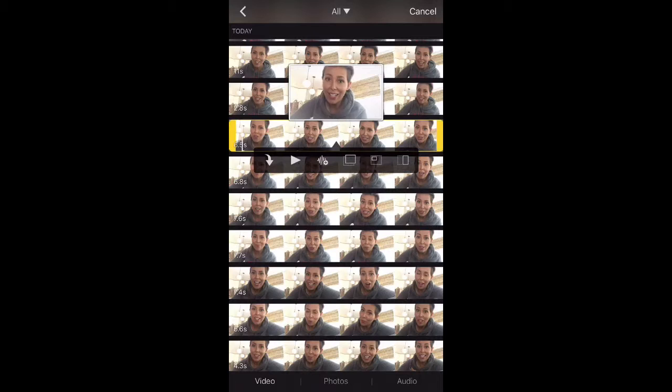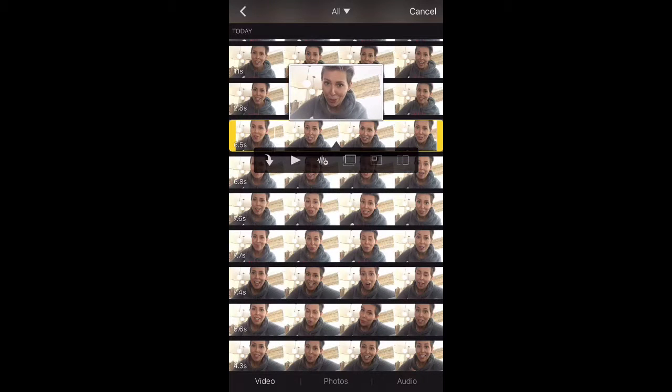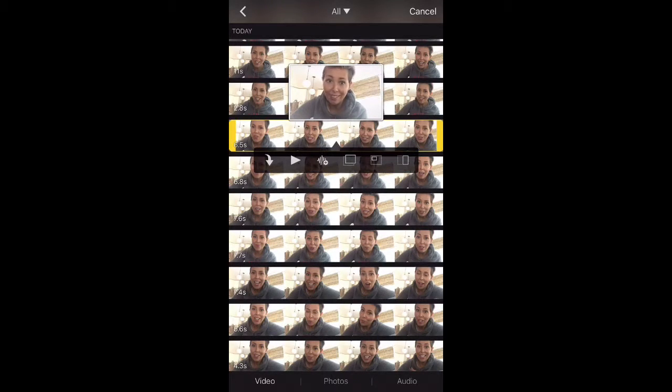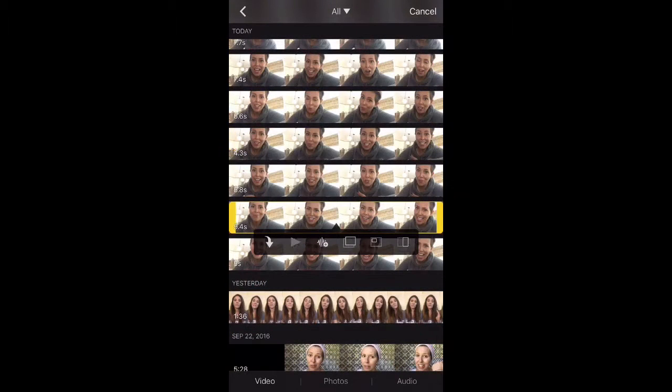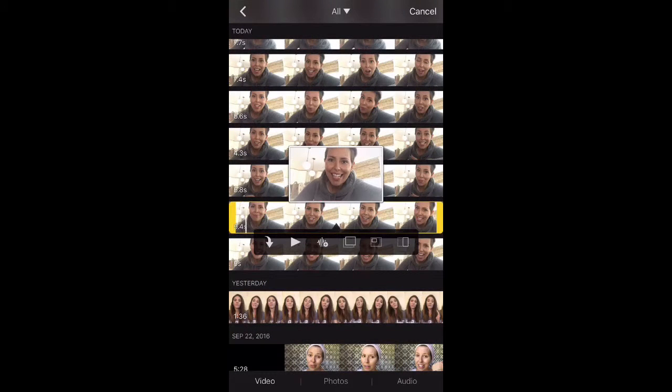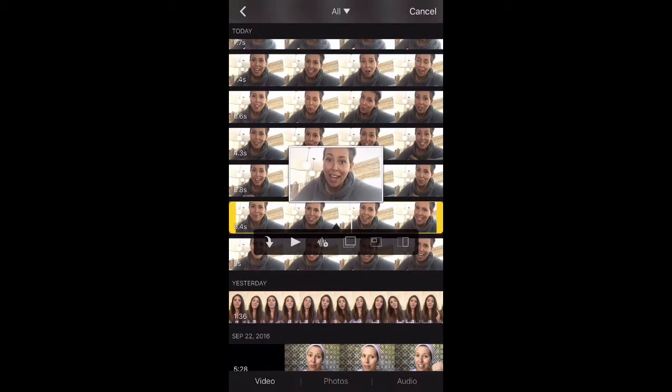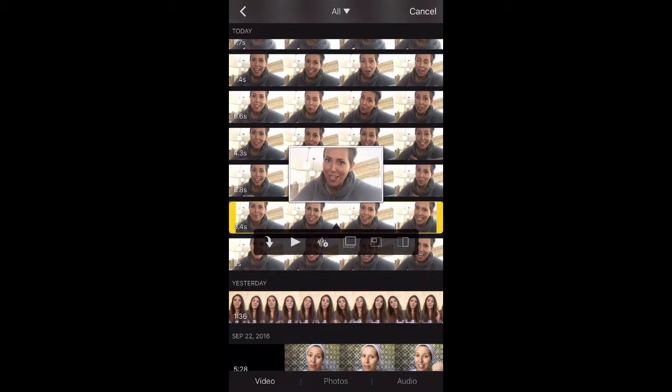You also have the option to play different clips and see if it's the one you want to use. If not, then pick a different clip. Once you decide on a clip, you just click the arrow button and add it to your project.